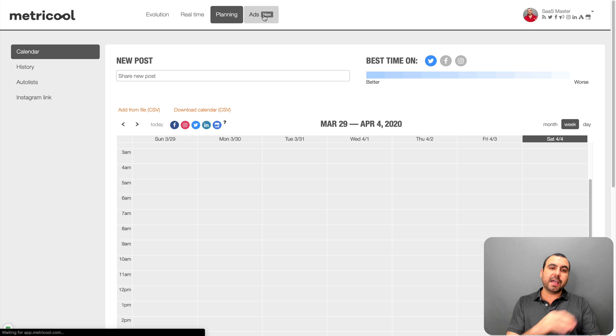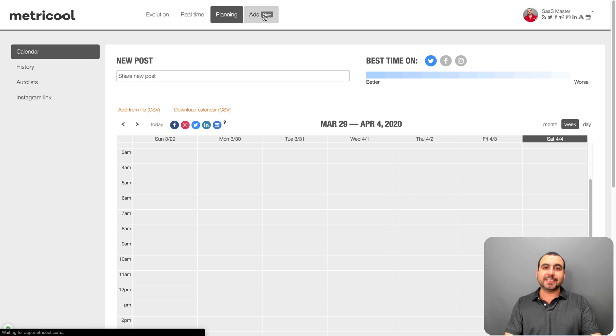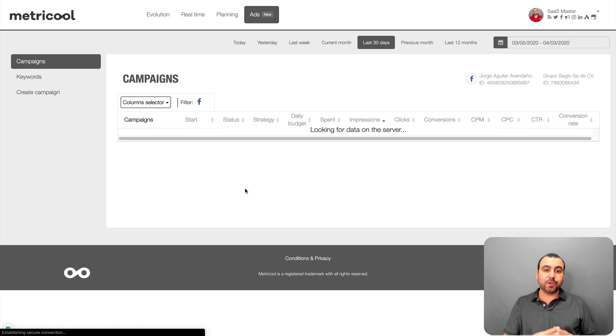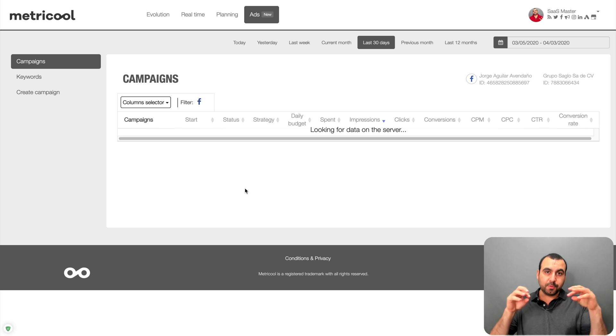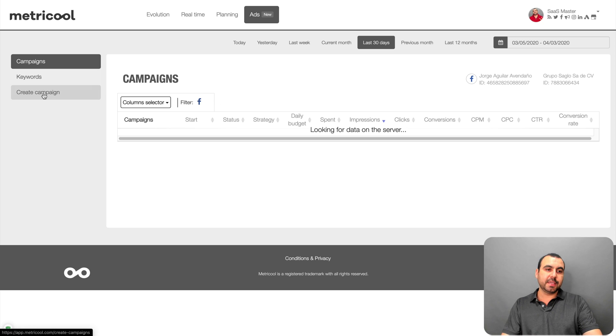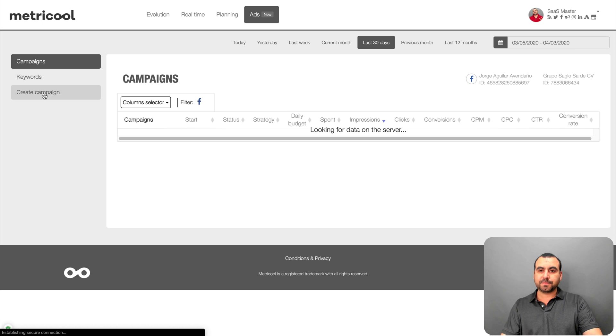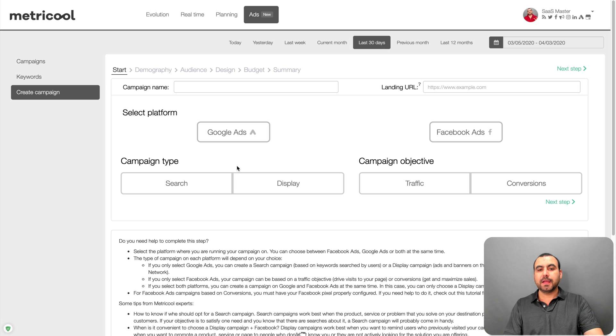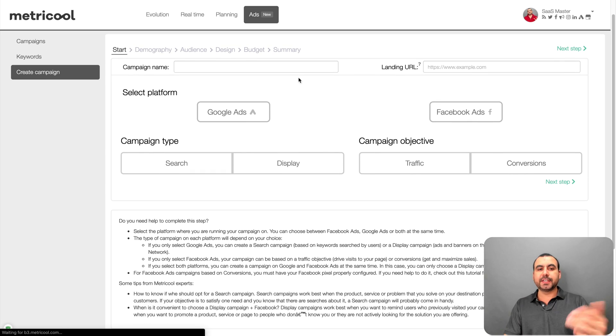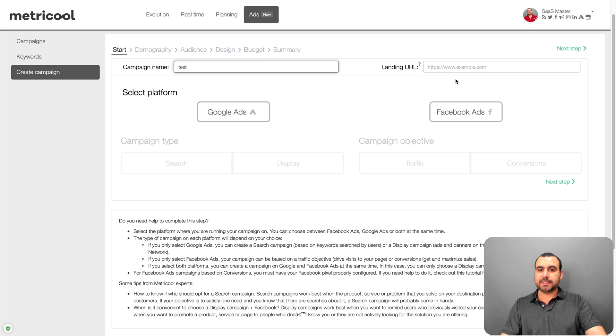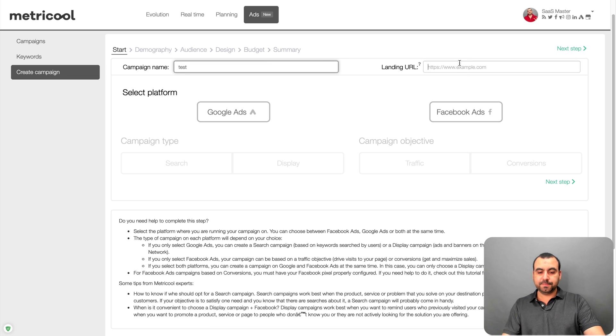Next thing we have is this one that's brand new. It's the ads. You can create ads for Facebook and Google ads from within this tool from Metricool. So you can go right here into the create campaign. I'm going to show you what that looks like in a bit. And what you can do is obviously here you can select the name. So this one would be test. The landing URL.